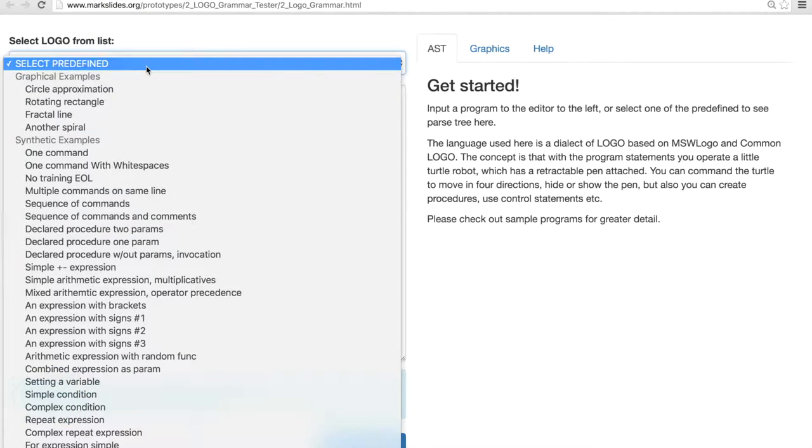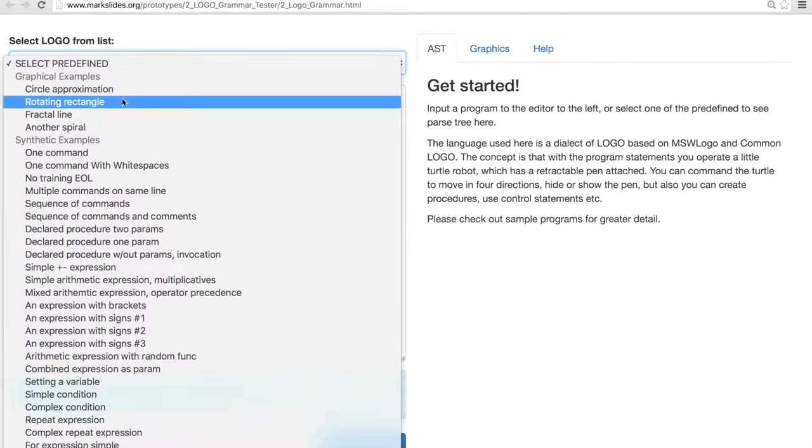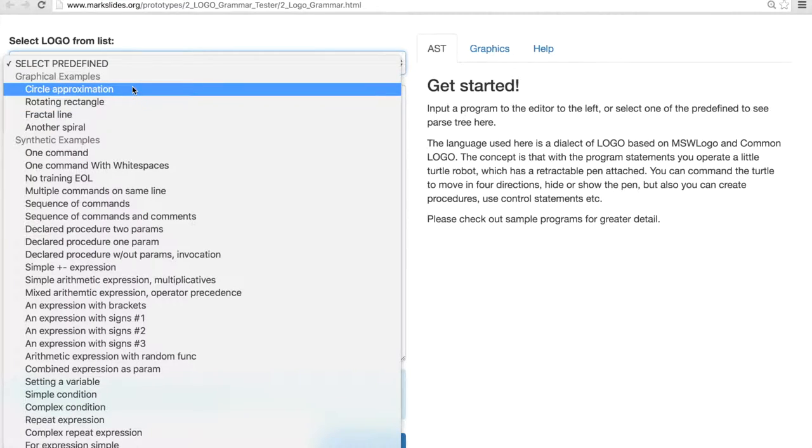Let's get started by selecting one of the predefined programs, say the one with circles, because that is not a straightforward thing to do, draw a circle in logo.